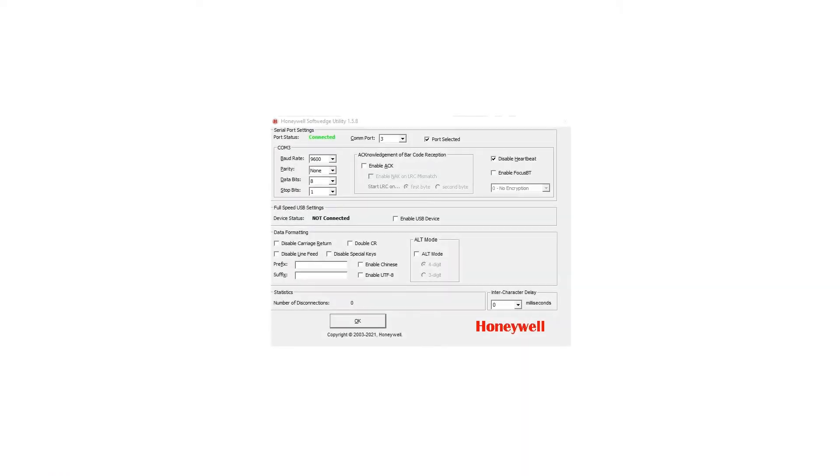For a scanner connected to the RS232 interface or when using COM port emulation, a soft wedge utility needs to be installed. The soft wedge utility will wedge the data from the serial port to the keyboard buffer.